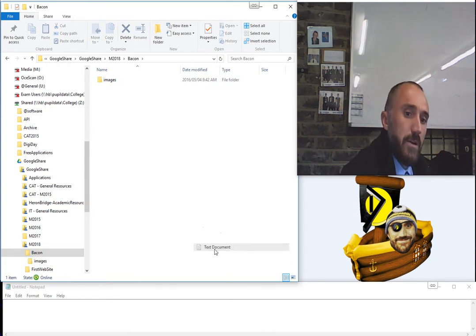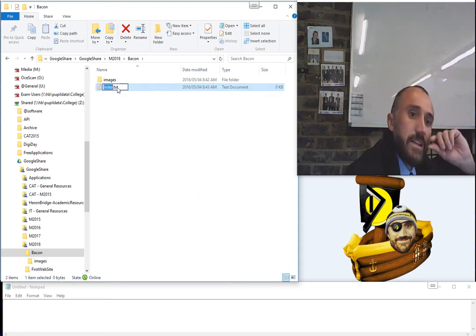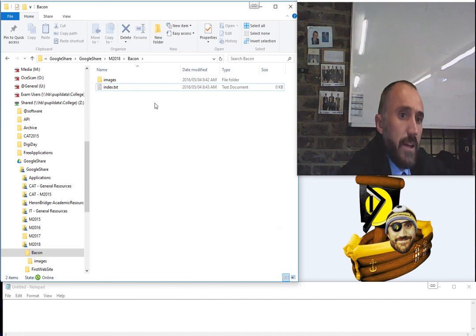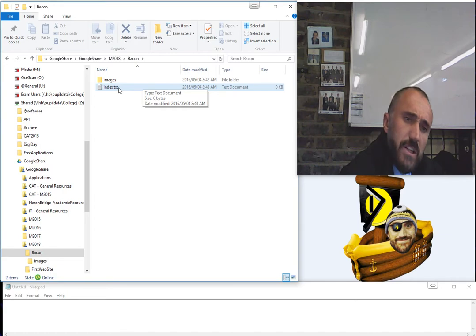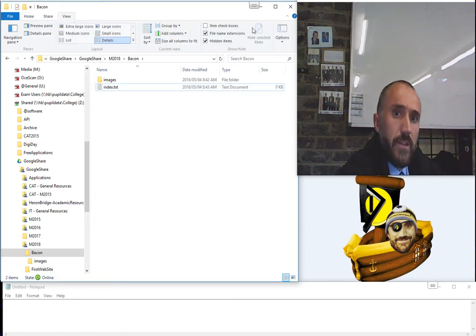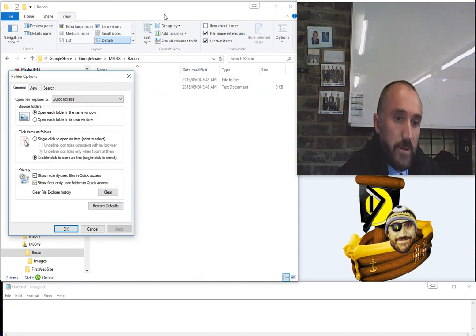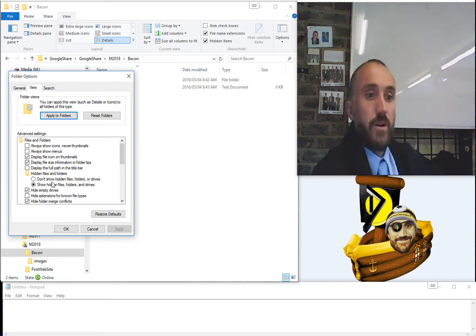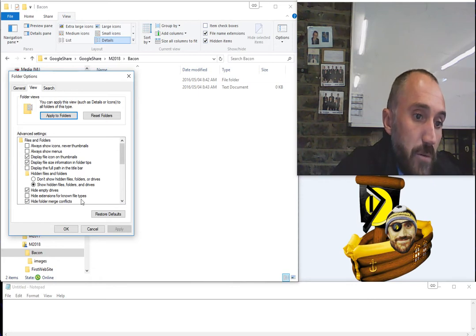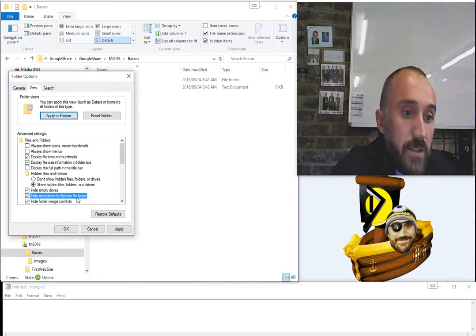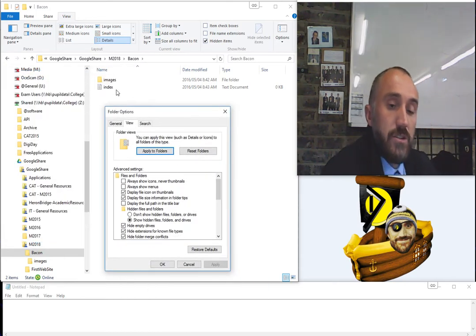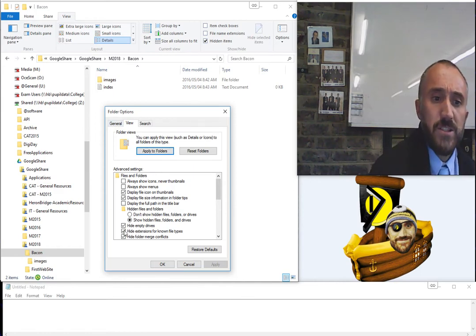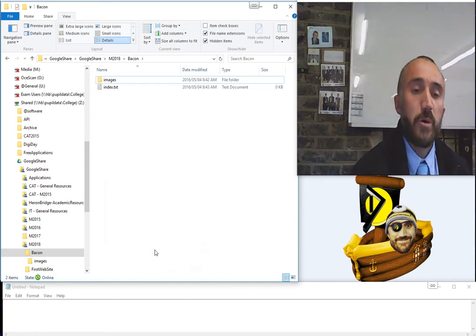Now we're going to learn two different ways of actually creating our HTML files. You'll notice I'm not going to create an index file with the default extension. When I right-click, go to New, and select Text Document, it creates a new text file with a .txt extension. Normally this extension isn't shown. If you go to View in Windows Explorer and look at the options, there's a setting called 'Hide extensions for known file types' — when ticked, the .txt extension is hidden. I suggest you always untick this so you can see what file types you're working with.